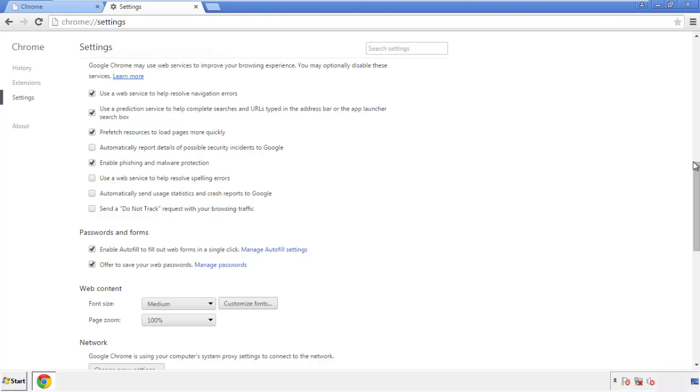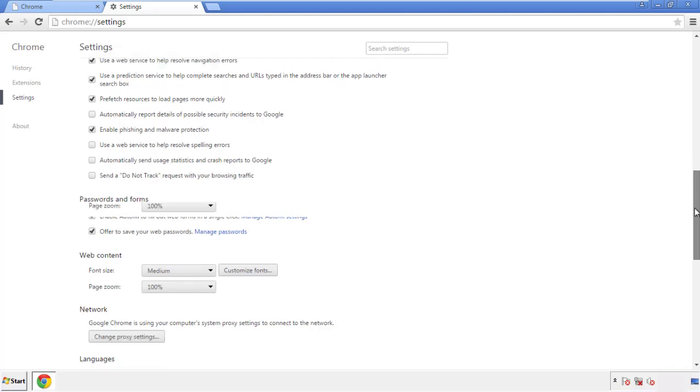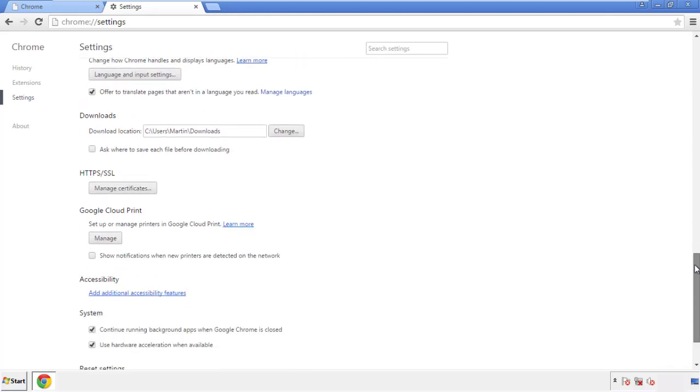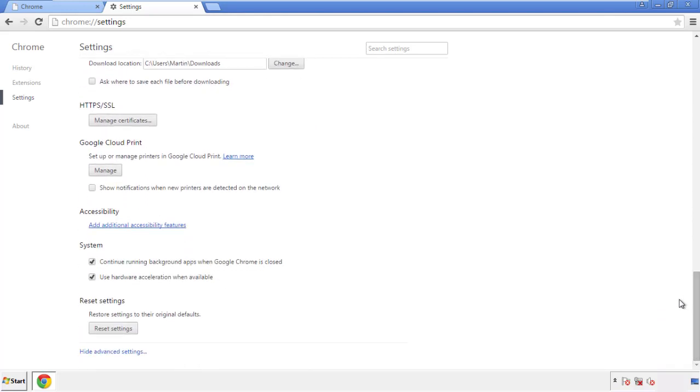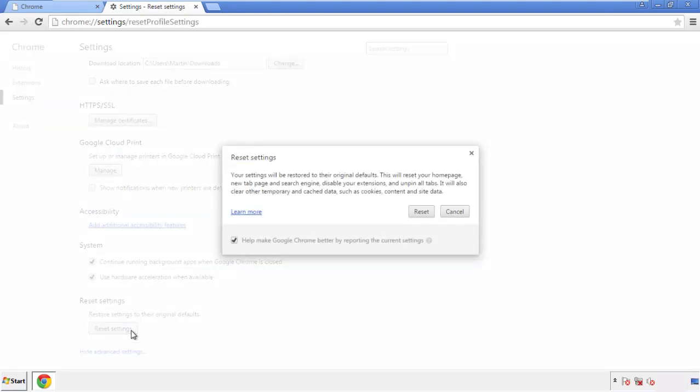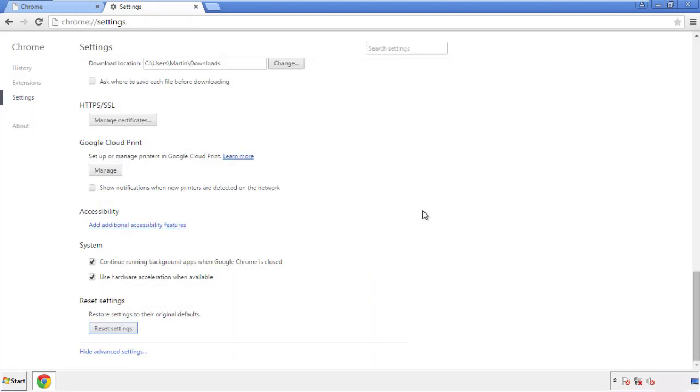Now we can move on to resetting the browser. Back to Settings and all the way down to the bottom — click Reset Settings.